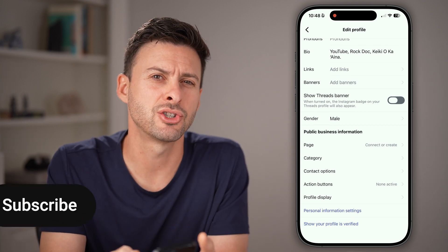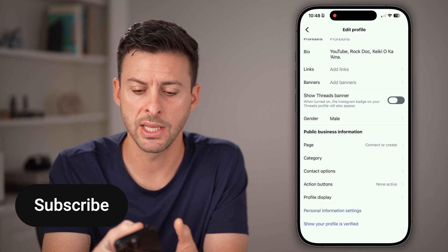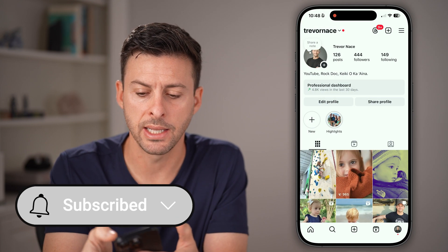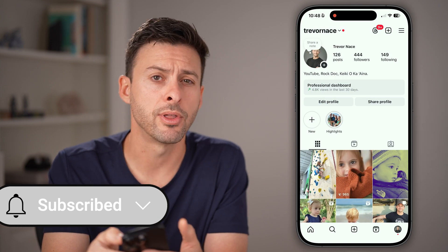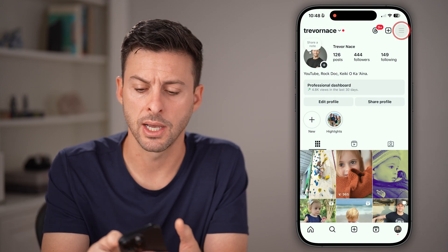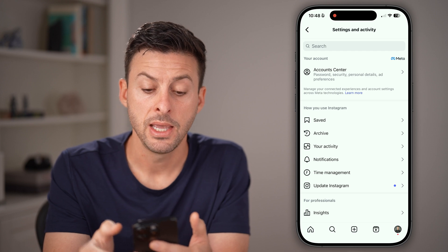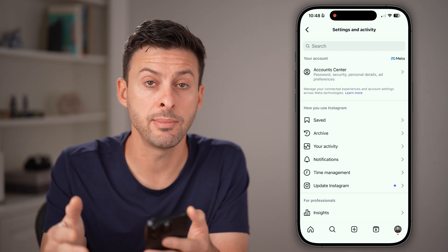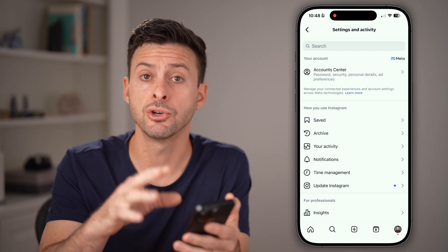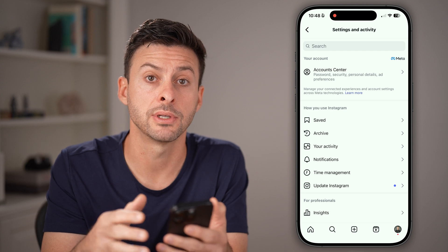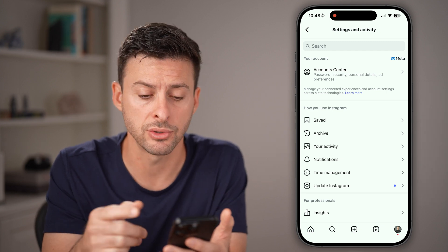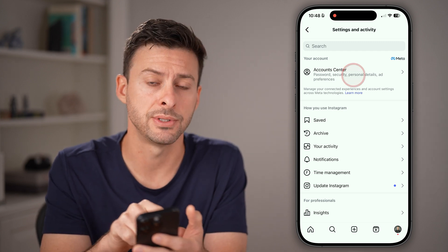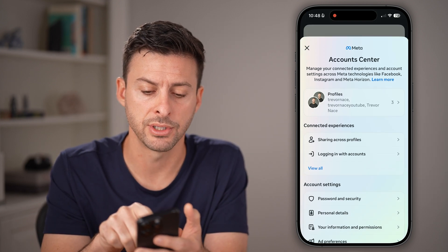However, keep in mind that option doesn't show up for everybody. You can also go back out and tap on the three lines at the top right. From there, you can get into your phone number and email address associated with your account by tapping on account center at the very top.